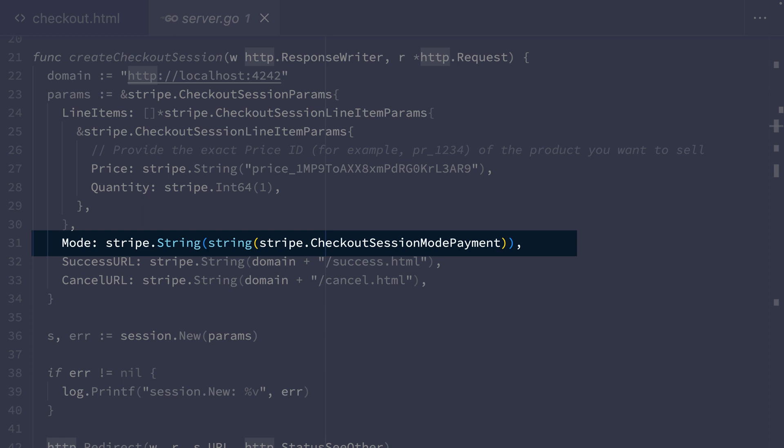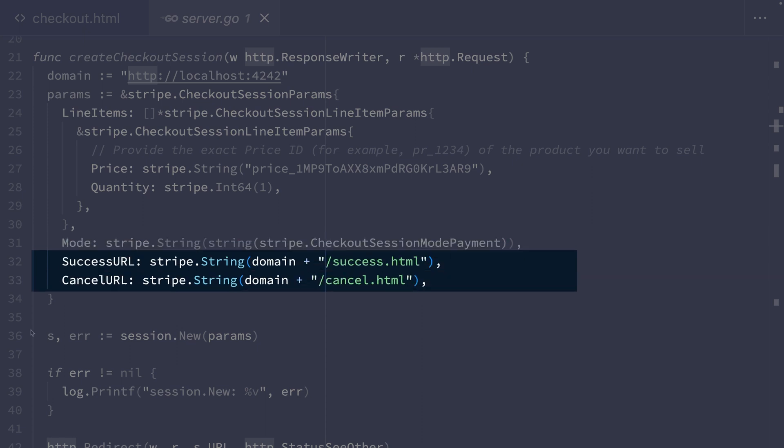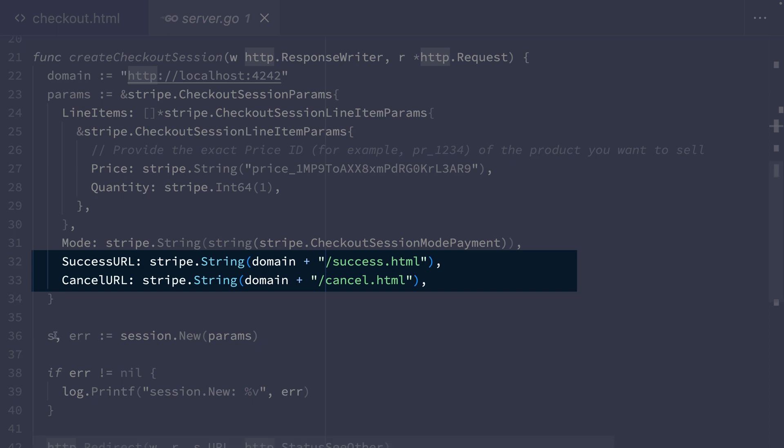The last thing we need to specify in the create call here are the URLs that Stripe will redirect our customer to from the checkout page. These are set to those success and cancel pages in our application. And once the checkout session has been created, we're going to return a response that tells the browser to redirect to the newly created checkout session URL.